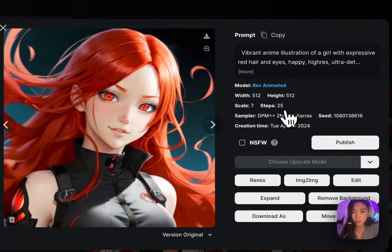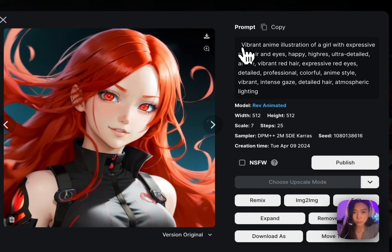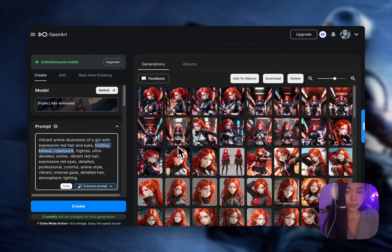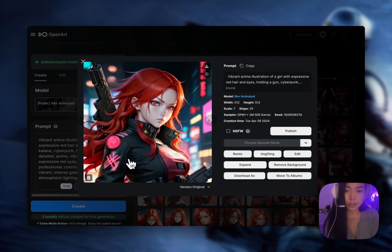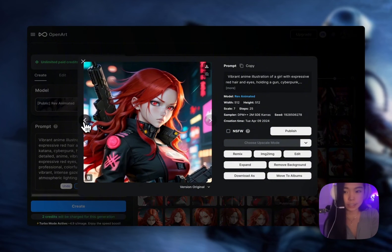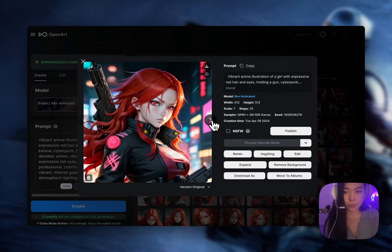Keep the seed, the model, all the settings including the steps, sampler, and most importantly the prompt the same. With this method, we can be doing a lot more. Here's something I've generated that's a little bit more different — more cyberpunk and holding weapons.